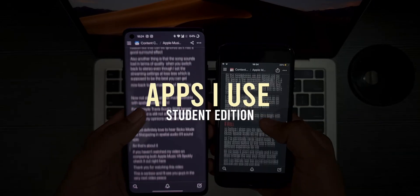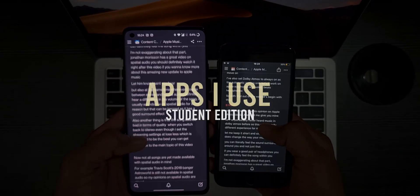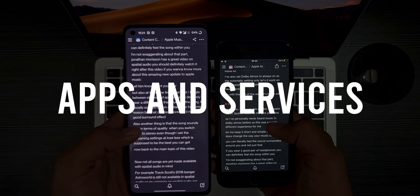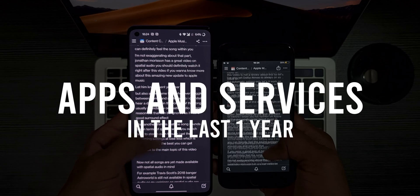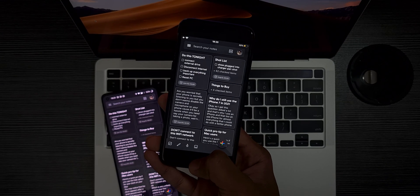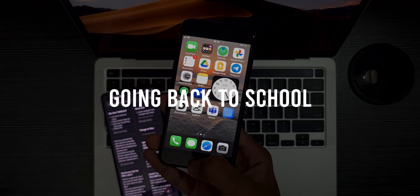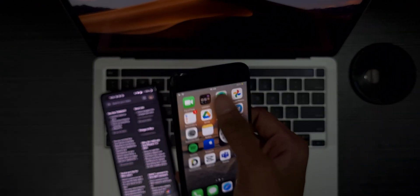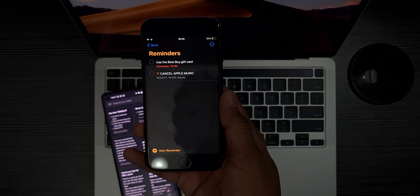Hey guys, this is Sankyou and in this video I'm gonna share all the apps and services I've used in the last one year to get my work done as a freshman. I know many people are going back to school or joining universities, so I decided why not make a back to school video.